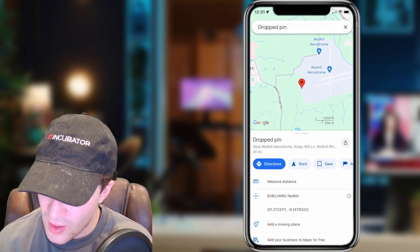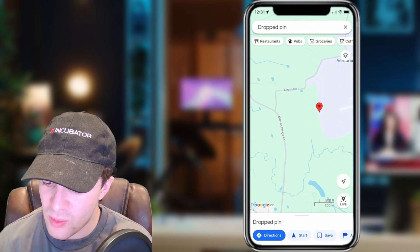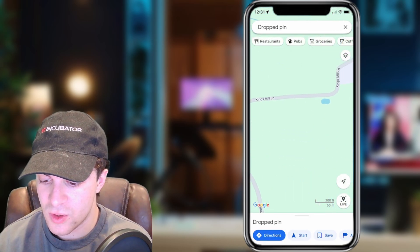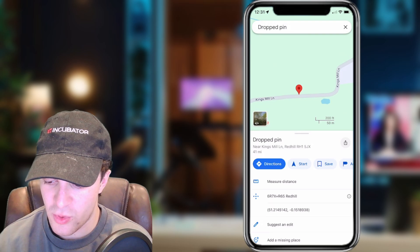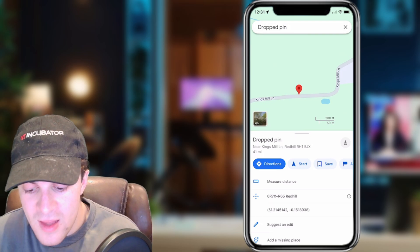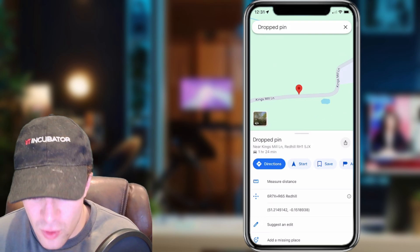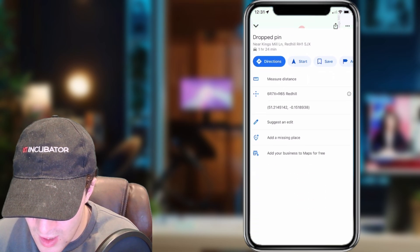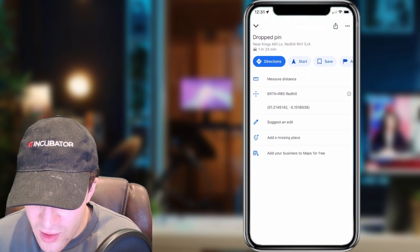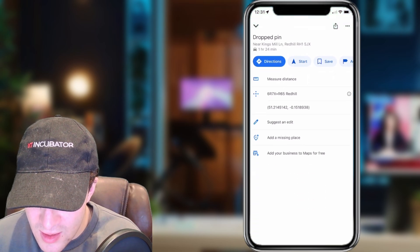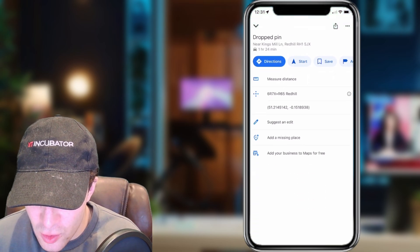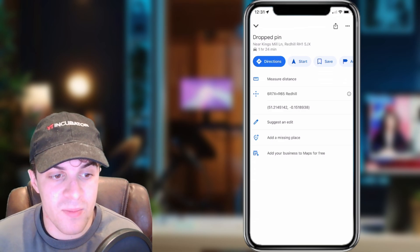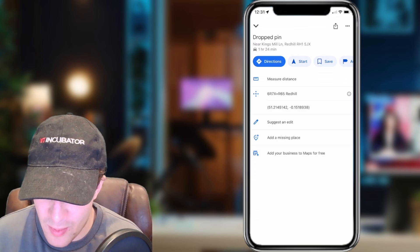We can go ahead and drop a pin. To drop a pin, what we need to do is click and hold — press and hold like that — and that's going to drop our pin there. From here, scroll down and you can see it says 'add your business to maps for free,' so we want to go ahead and tap on that.